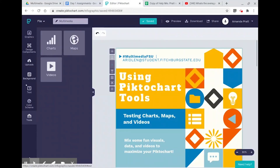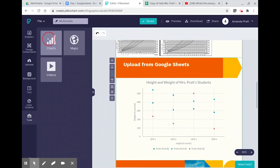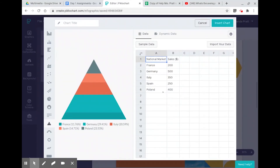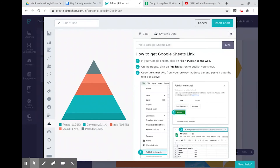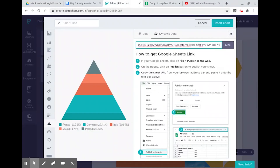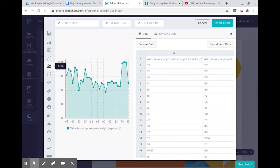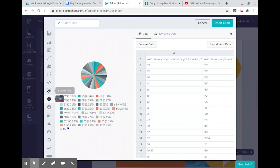All the way at the bottom of your list of activities is Tools. Here you'll have some fun visuals, data, and videos to maximize your Piktochart. If you want to add a chart, there are multiple ways to do it — you can just type in data on your own, or insert your own chart. When you go to Dynamic Data, there are explanations of how you can insert your own information from Google Sheets. You can copy your link, simply insert it, and all of that data shows visually on your graph. You get to choose which graph makes the most sense for your data as you scroll through and see how different options look.